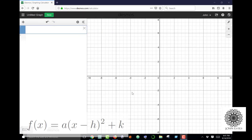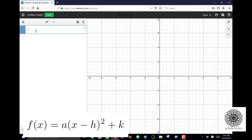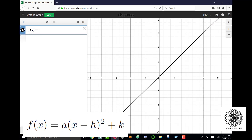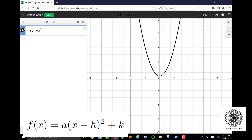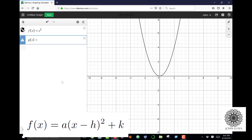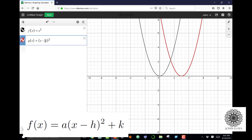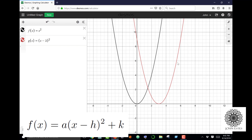In Desmos, we want to see how a, h, and k in vertex form affect the graph. Starting with the basic quadratic y = x², this parabola has a vertex at (0, 0). Now let's vary h: g(x) = (x − 3)². The same shape appears, but the vertex has moved from (0, 0) to (3, 0). When h was 3, the graph shifted three spaces to the right.